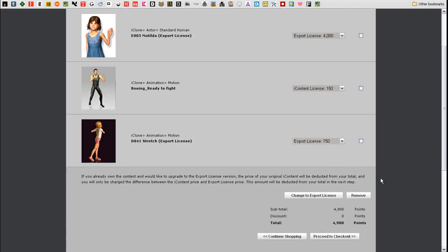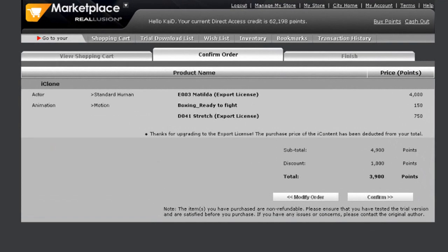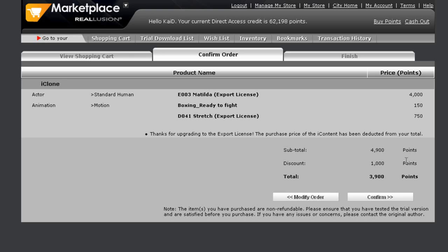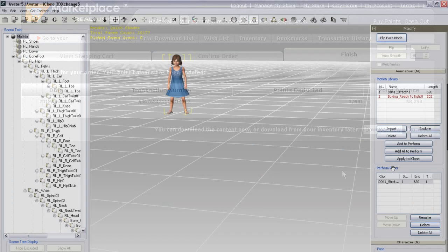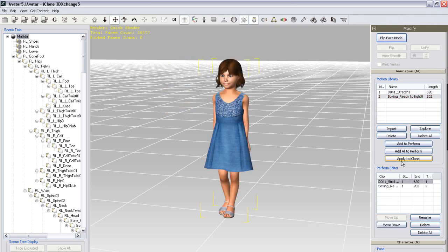Here in the next step, you can see that the sum of 1000 DA points, or the original price of the iContent version of Matilda, is deducted from the total. After that, just follow the steps like you did previously to update the content. Okay, now after I refresh in 3DEXchange, my boxing motion is still in maroon, indicating it is iContent, while the Matilda character and the stretch motion are black, indicating they contain a full export license.